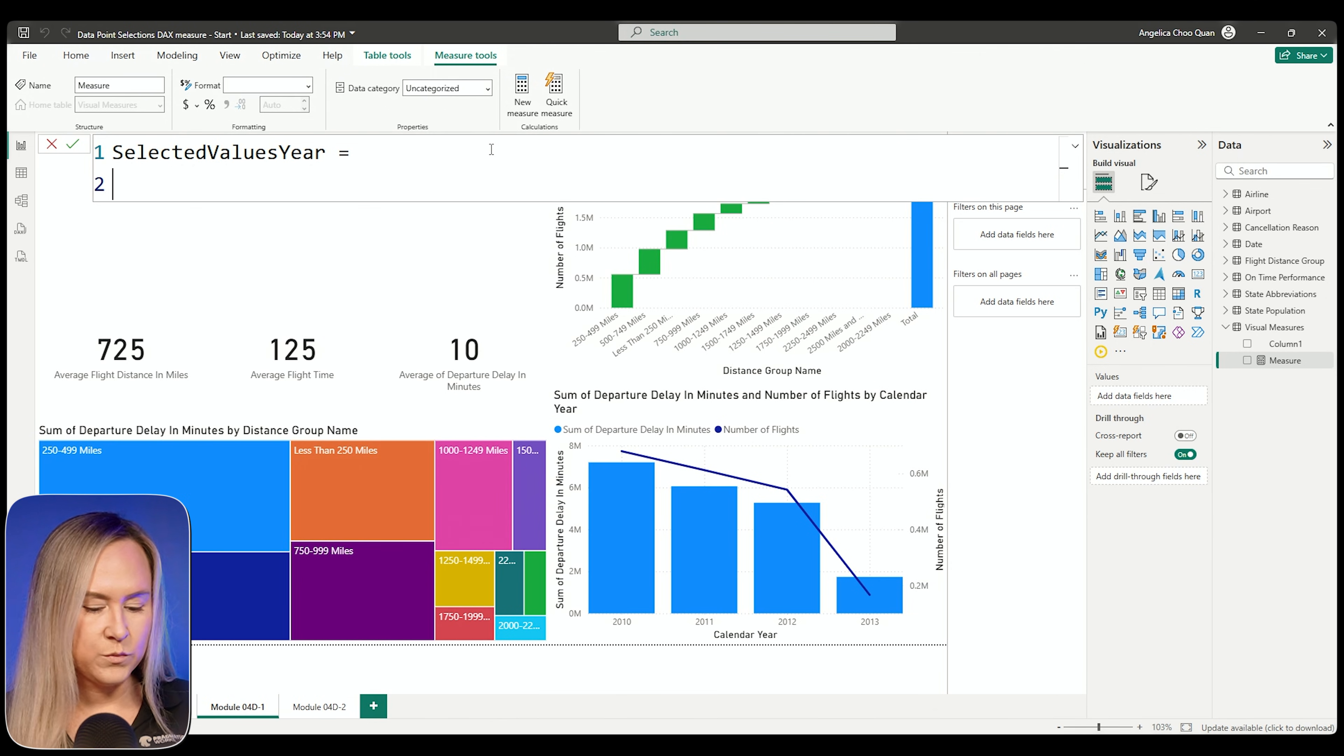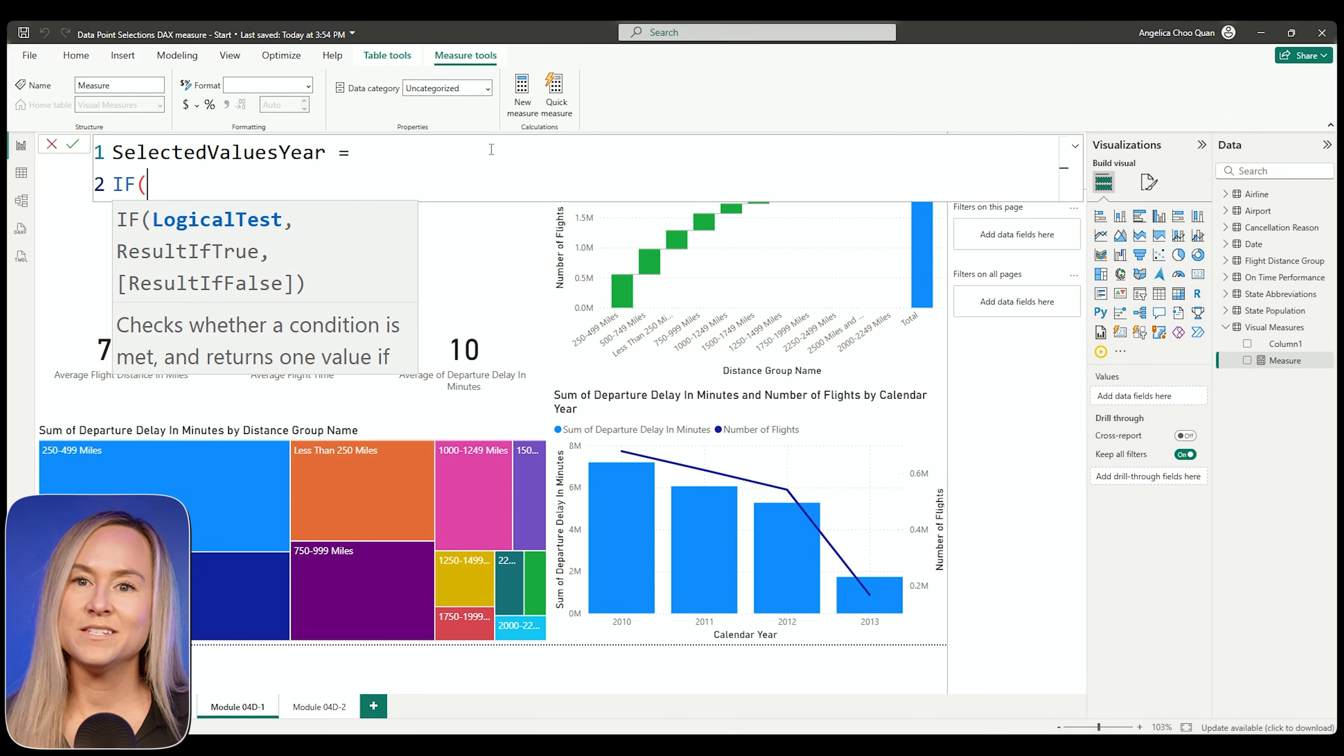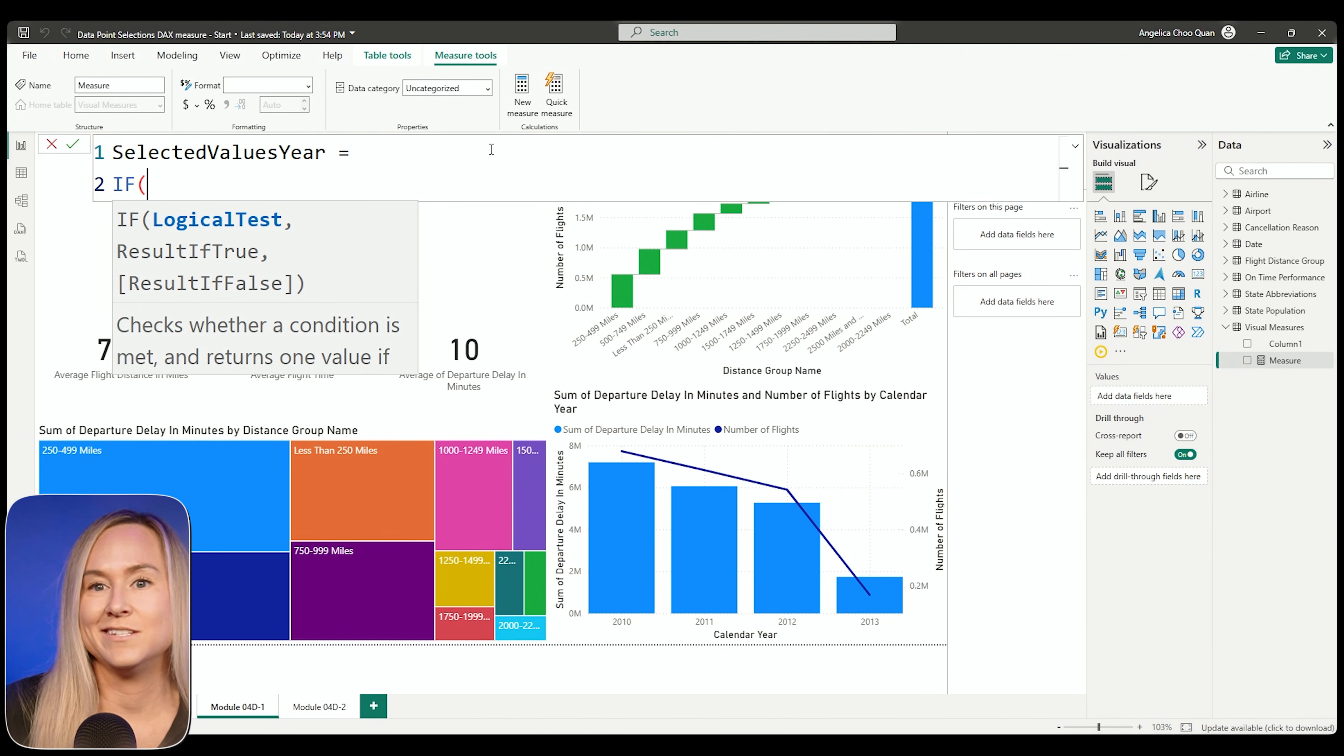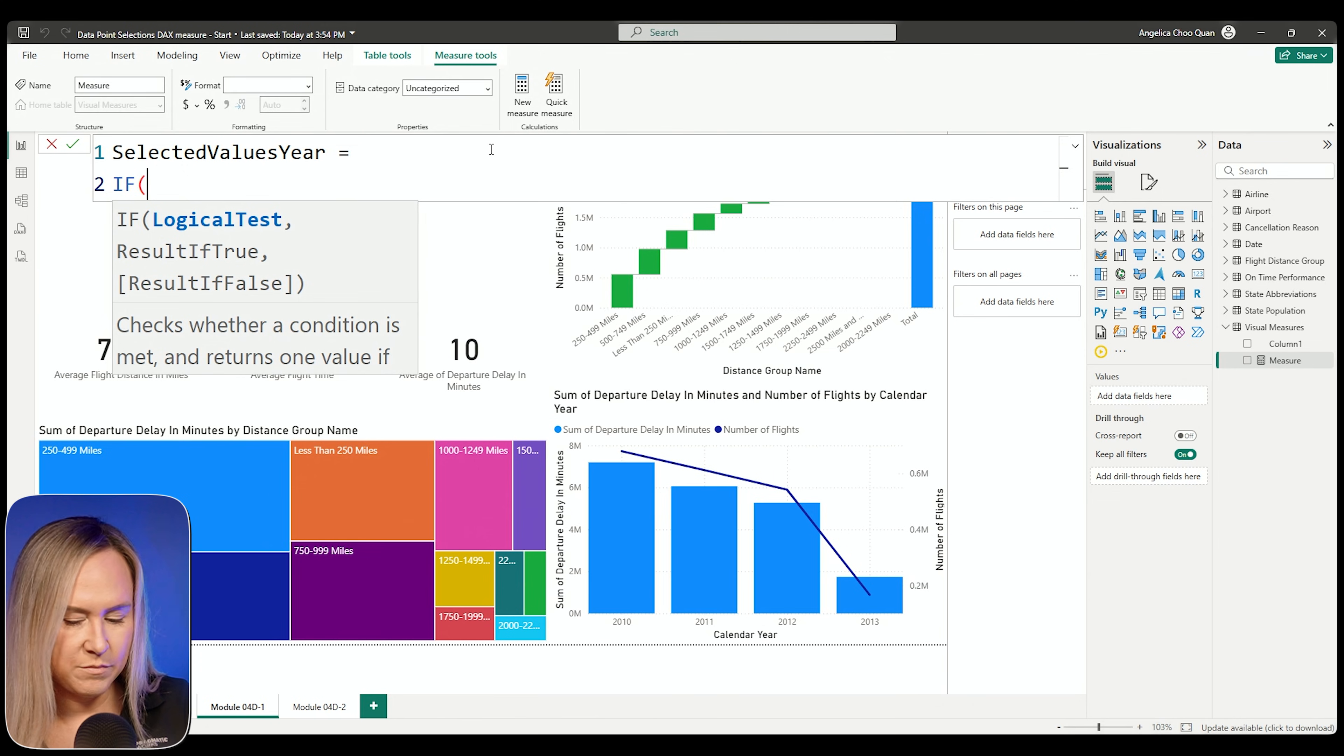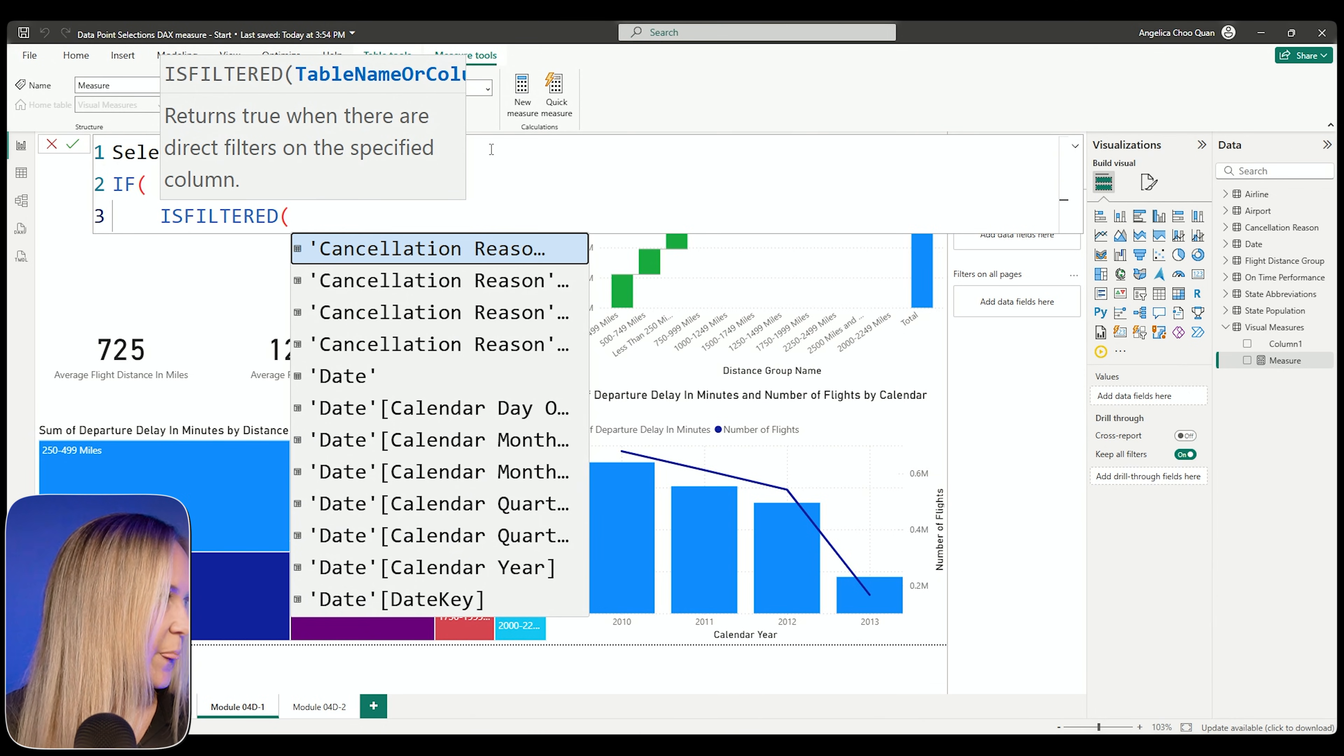I'm going to call it year for short in this example, but you can call it selected values calendar year. The first part of this, we are going to use that IF function because with IF we are going to provide some sort of test, a logical test in here where it's going to test based on whatever we provide. And based on that test, if the result is true, provide one value, provide one result. After we type the comma, we're going to say if that result is not true, if that test does not find it to be true, then what do we want to display otherwise? And that's the result if false.